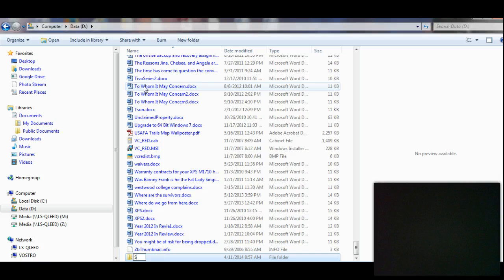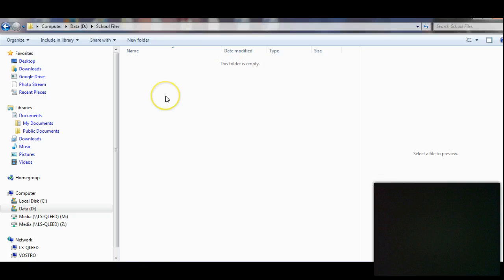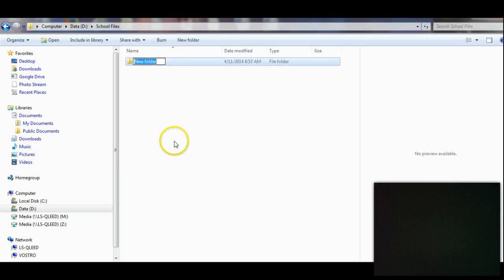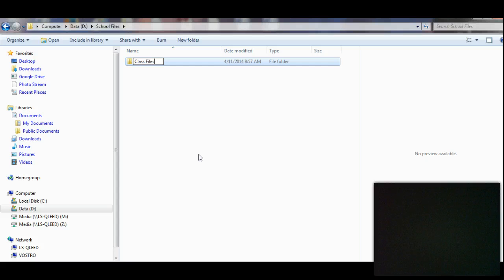So we're going to put in here school files. Remember, my D drive is my documents folder. Now we're going to put a new folder in here; we'll call this class files. So you'd have a different folder inside your school files for all your classes, and make these specific—you want this to reflect the name of your class.